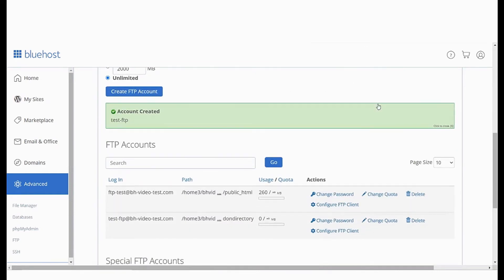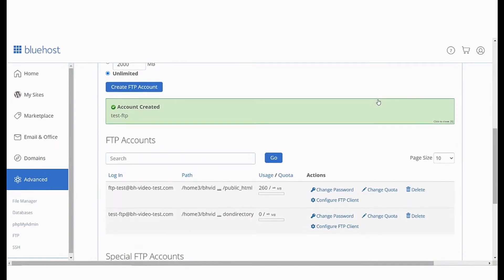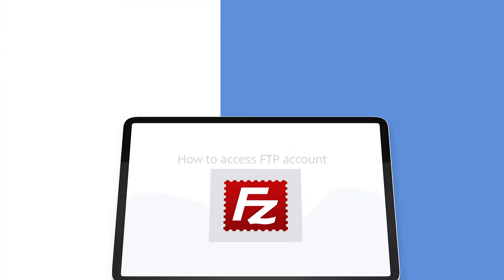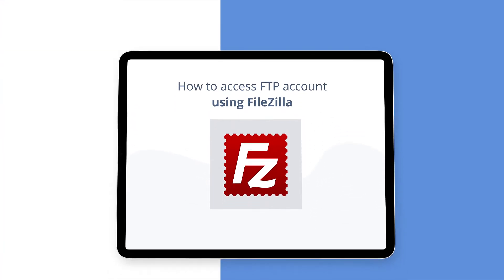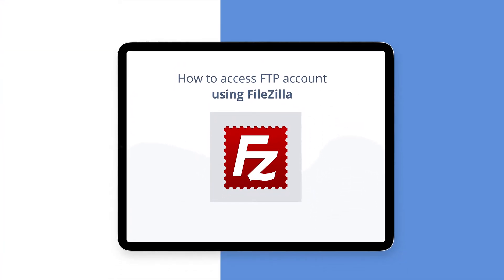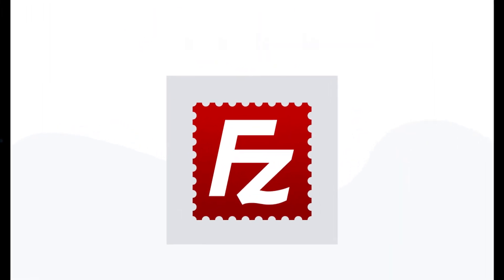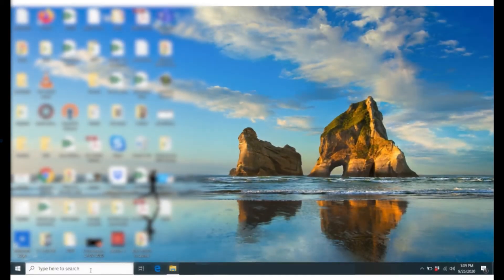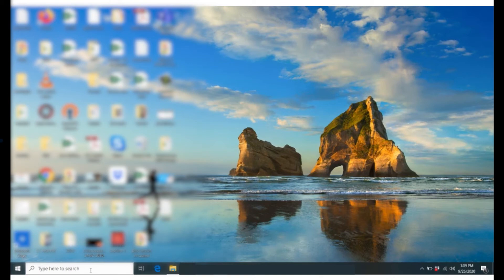Now that you have created an FTP account let us see how you can access it by using a program like FileZilla. But first let's understand what is FileZilla. FileZilla is an open source FTP solution which allows you to access your FTP accounts. FileZilla not only supports FTP but also FTP over TLS called FTPS and SFTP.